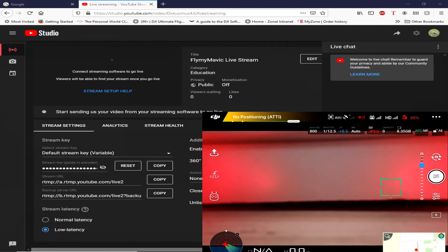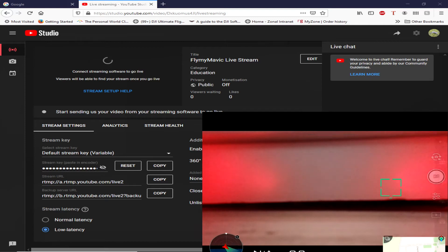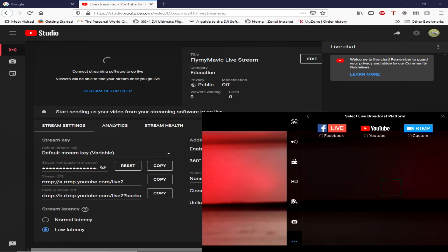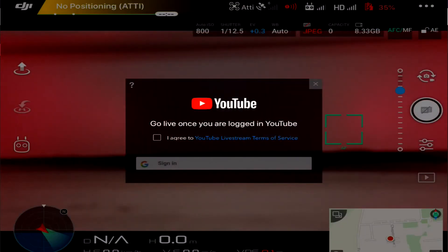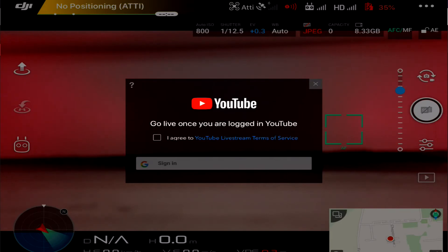Maybe RTMP is different. Again, if you know what I'm doing wrong, please let me know because I'm desperate to know. We'll click on YouTube and it says go live once you're logged in. YouTube, click on I agree YouTube live stream terms of service and click on sign in.